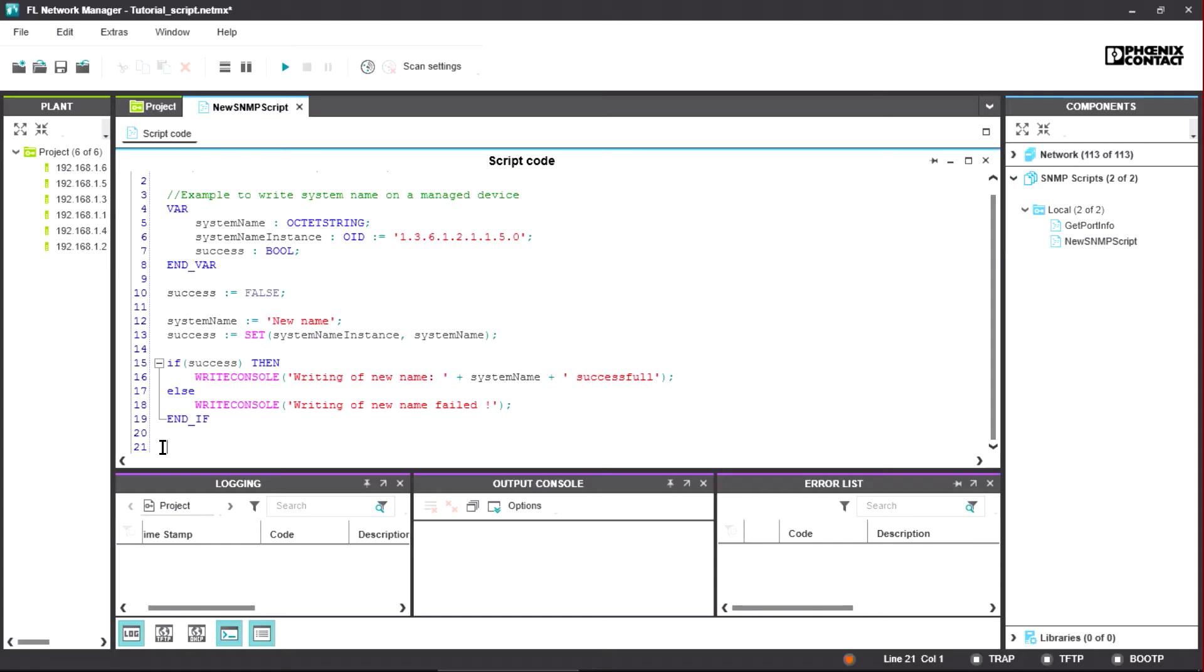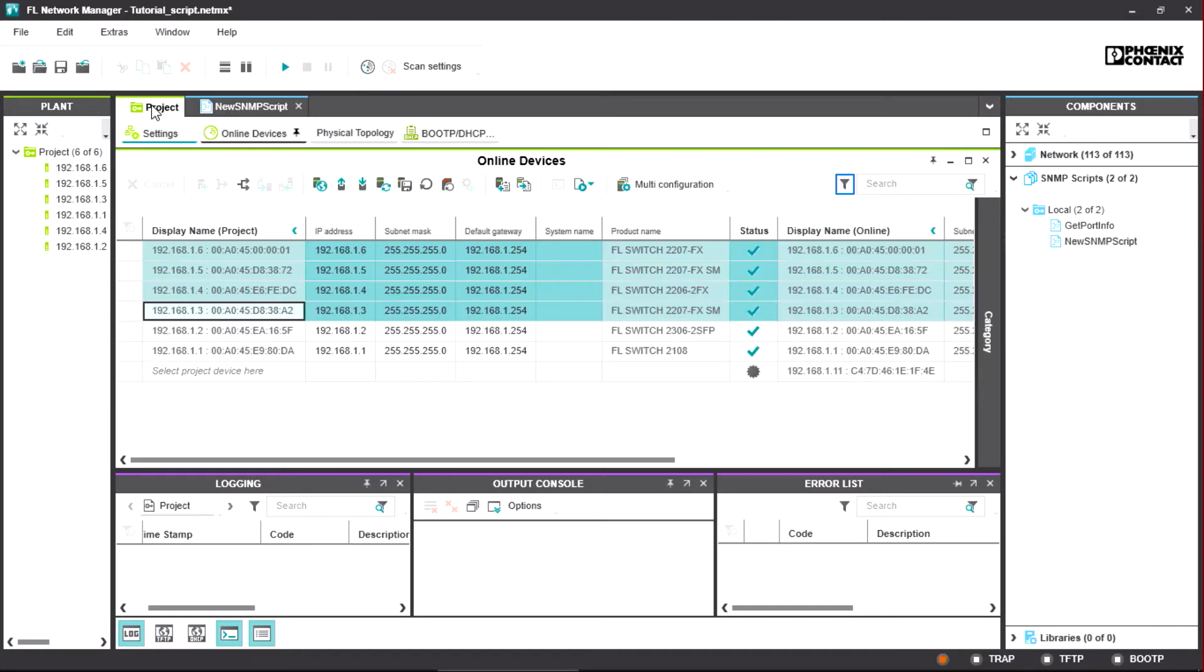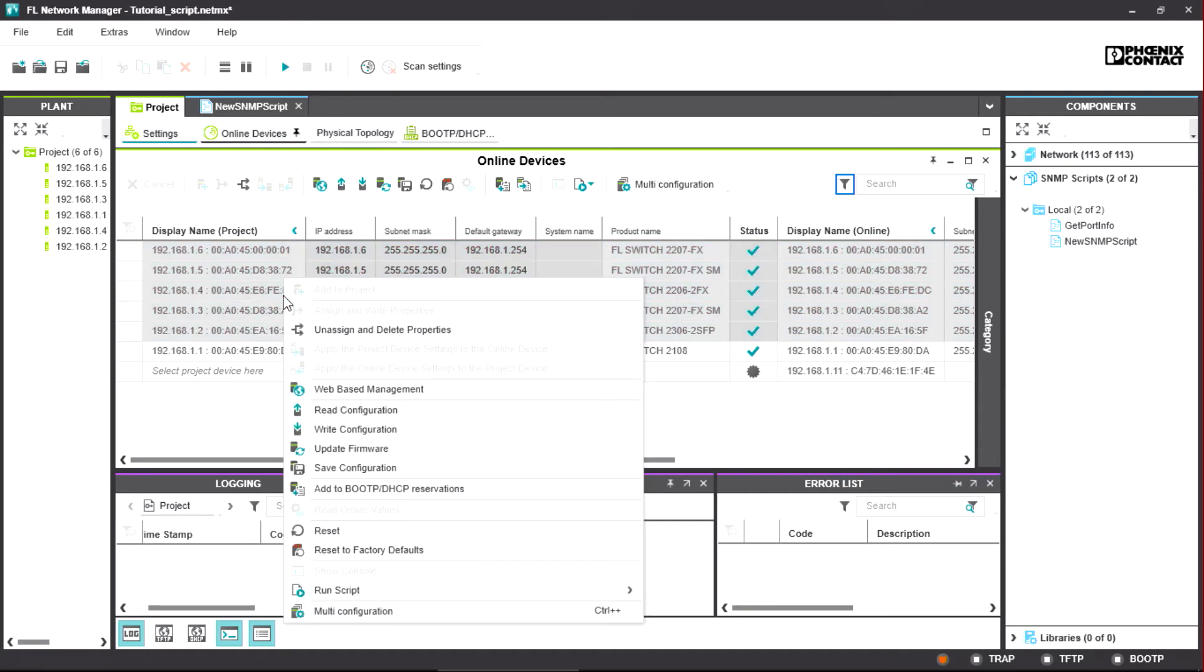A finished script can now be used on several devices. To do so, you have to mark all the devices you want to configure via a corresponding script. Using right-click, you can open the context menu, and then select the desired script via the Run Script menu item.